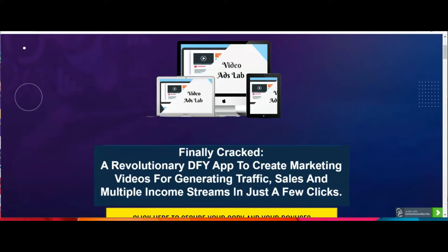Hello and welcome back, this is Edith with another product I wanted to show you. This is a platform where you can create videos — it's called Video Ads Lab. I have a demo that I'm going to show you shortly, but first I wanted to show you the bonuses I have for you when you decide to get Video Ads Lab from my link below in the description.